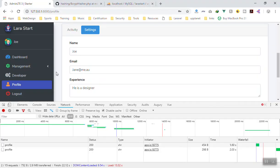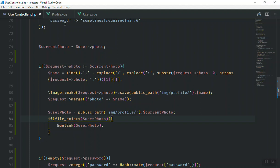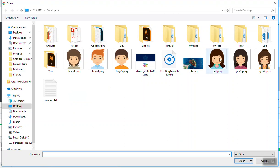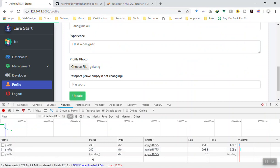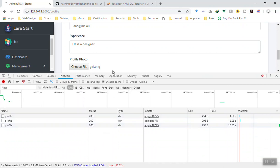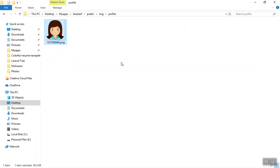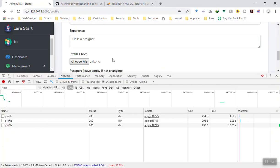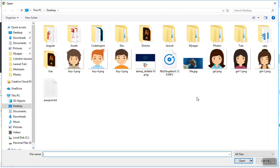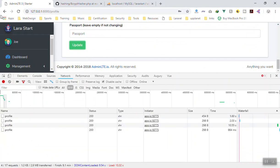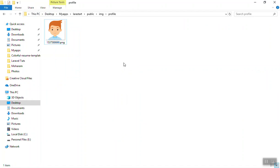We didn't change anything on the view side so I just need to refresh the page. I'm going to pick another picture — this girl here — and press update. It returned 200 successful. If I come here, the picture of the guy is gone, the new one has replaced it. I'll upload another picture to confirm — pick this guy here. Click update, 200 successful — it deleted the other one and replaced it with the new one.